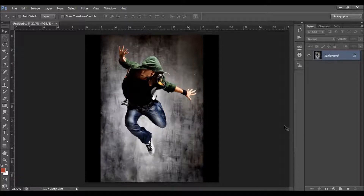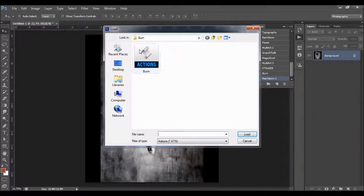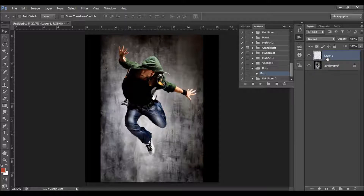Now what you need to do is to load the action. Just go to Window, Actions, click on this little arrow here, Load Actions, and choose the action that came with the download. Click Load. I've already loaded the action — here it is. And now just make a new layer, rename it to 'brush'. All letters must be lowercase, otherwise the action won't work.